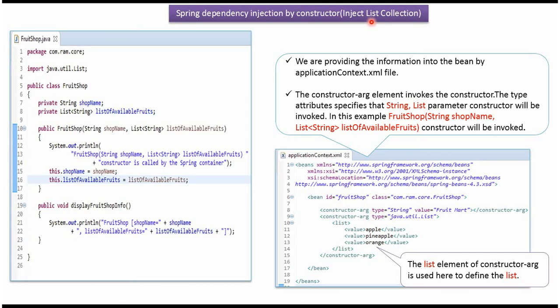This video tutorial will cover how to inject list collection using Spring Dependency Injection by Constructor.